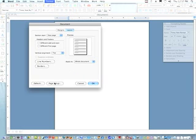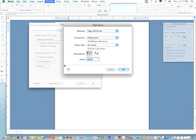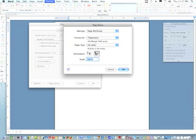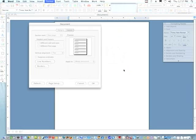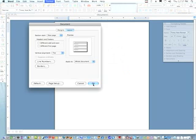We can also go into page setup and set the orientation of our paper. So if we wanted our paper to be landscape instead of portrait, we would click on the button that I'm pointing to currently. So this is portrait, this is landscape, I'll change it just so you can see how that works.